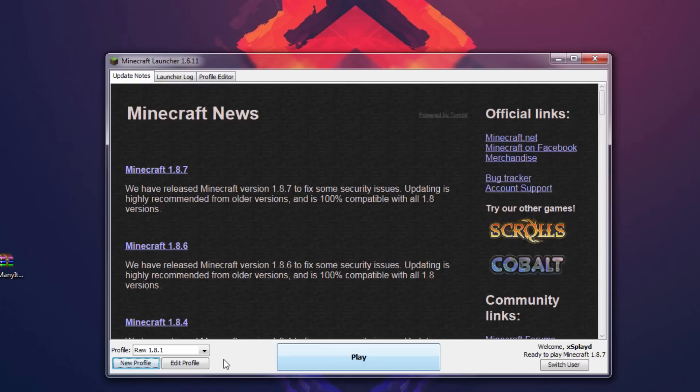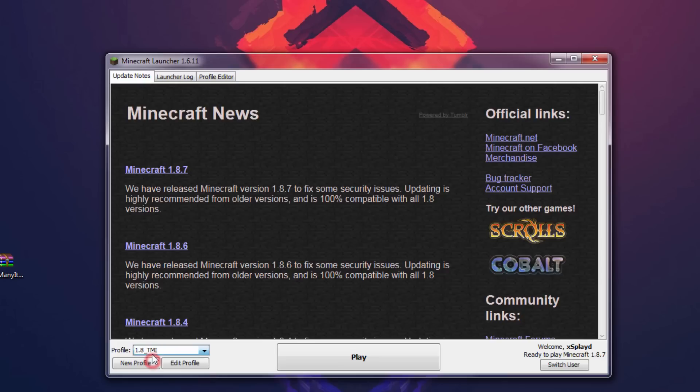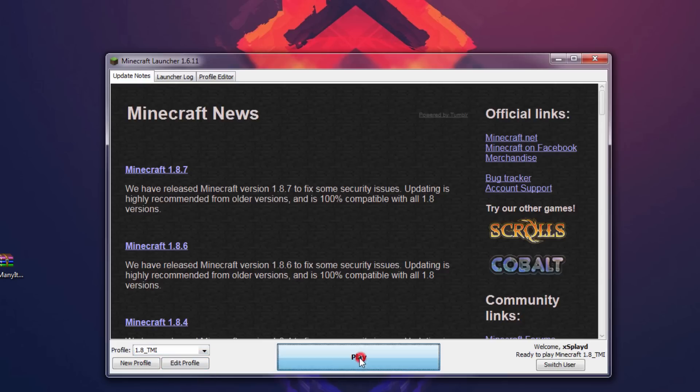And then, where's this profile? Look for the 1.8 TMI, and let's go ahead and hit play.